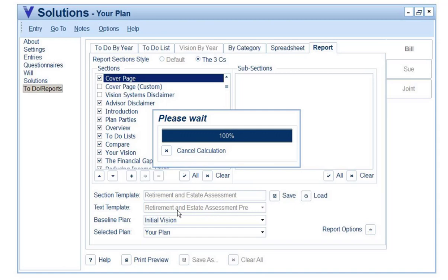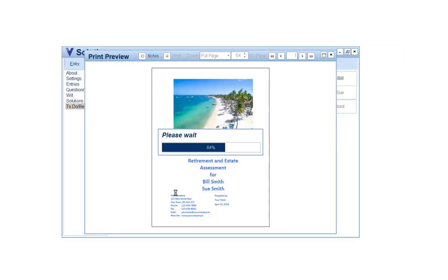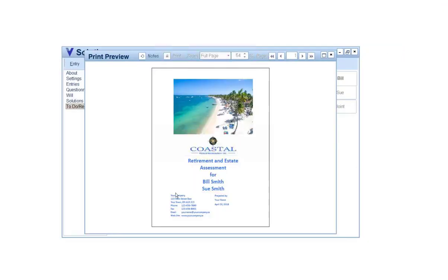That's the reason why assembling a report can take 30 seconds or so. The length of time it takes to assemble a report is going to be based on what's being included. Once we go through this, we'll talk about what sections we should include in the report. Let's have a look at what we've got here.